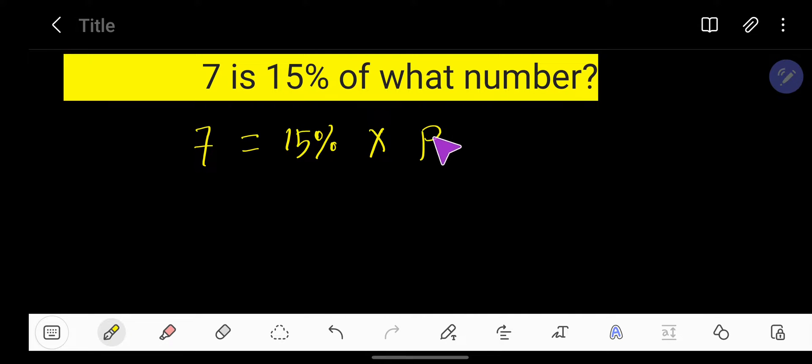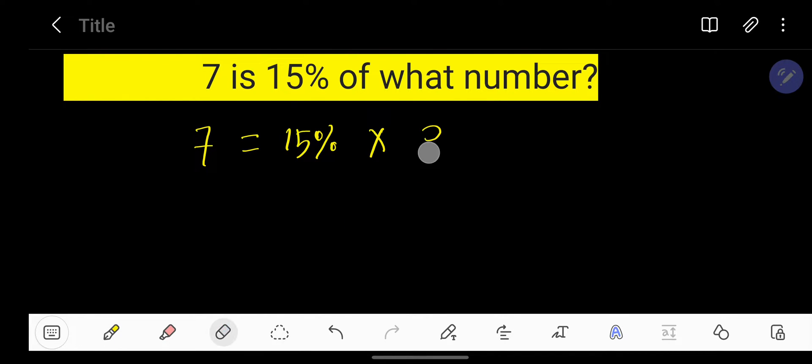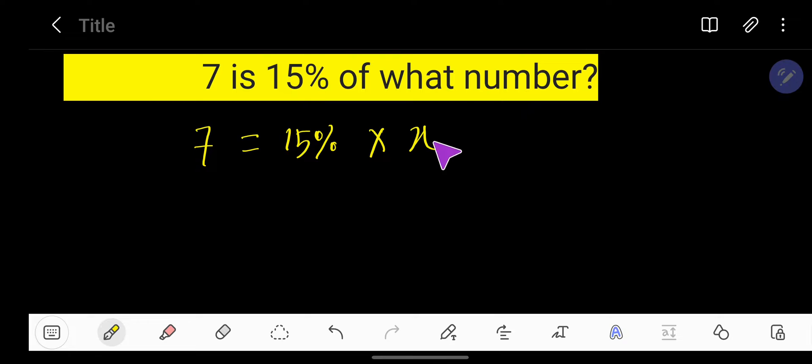Let's call it P or X number. What number means X. So let's solve this problem.